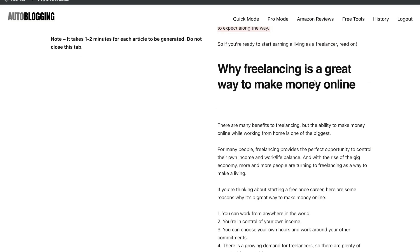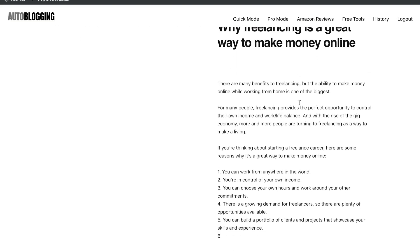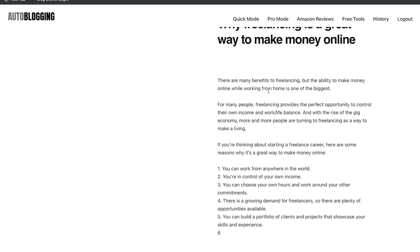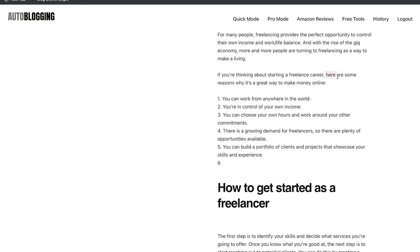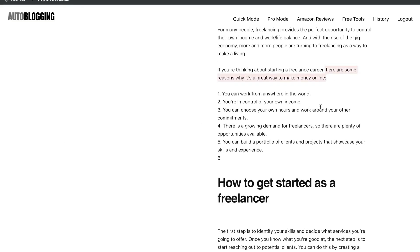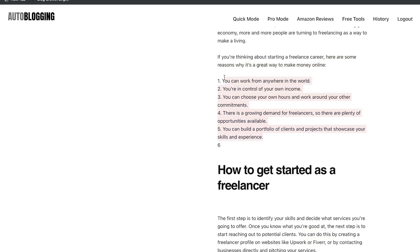Let's go ahead and scroll down. Why freelancing is a great way to make money online. There are many benefits to freelancing, but the biggest ability is to make money online while working from home. Here are some reasons why it's a great way to make money online. So they give some nice sort of listicle style points here of why it's a good reason to become a freelancer and work online.